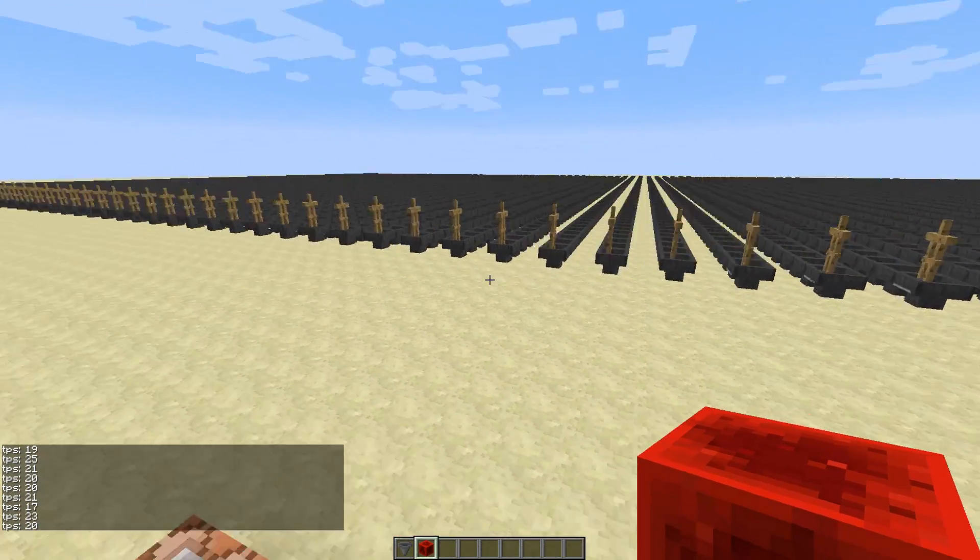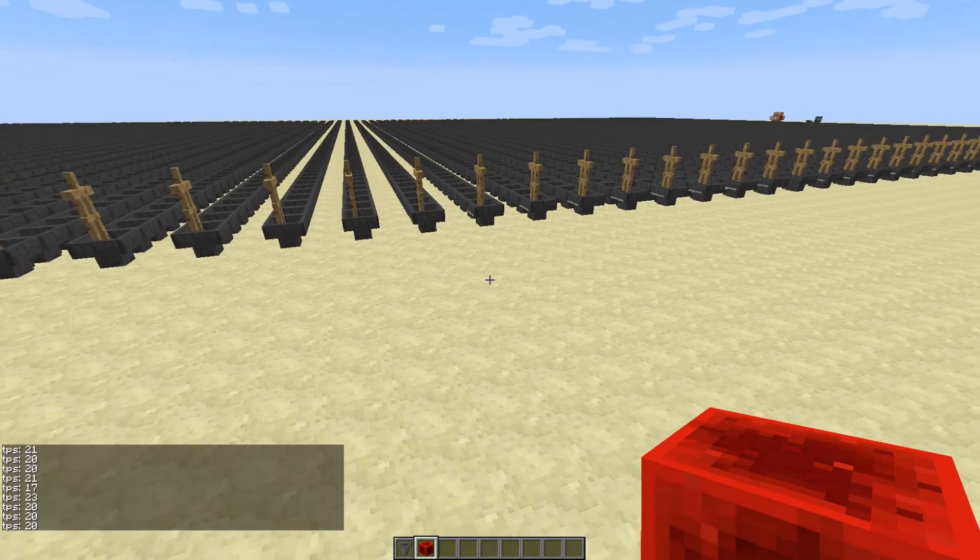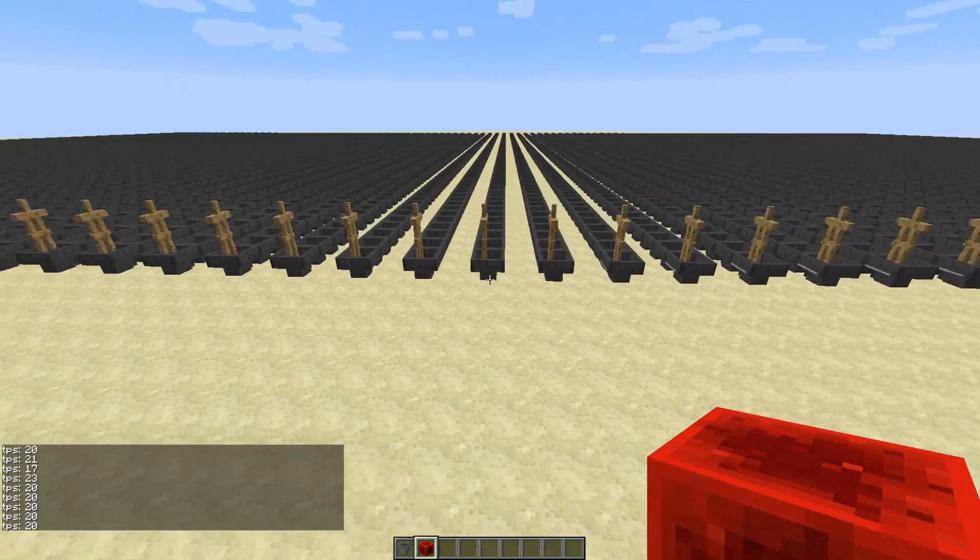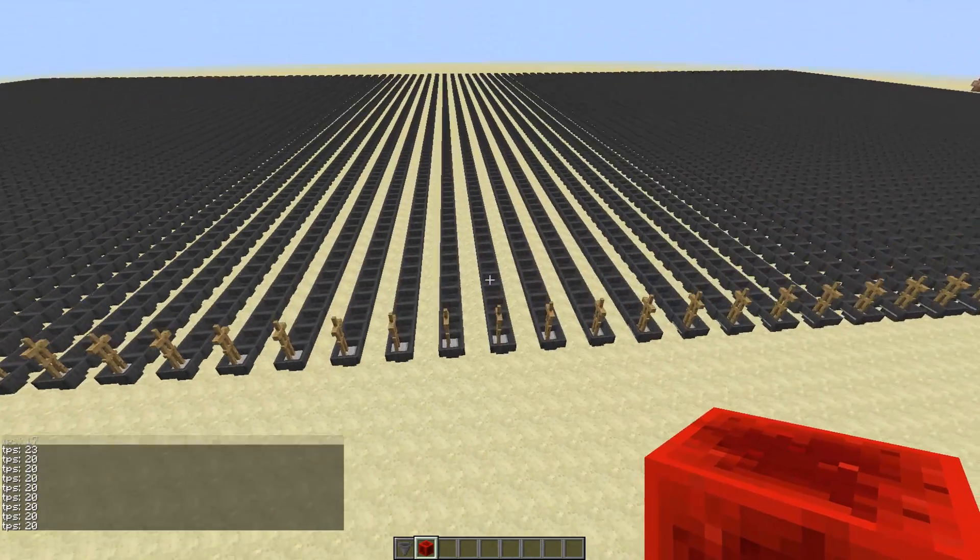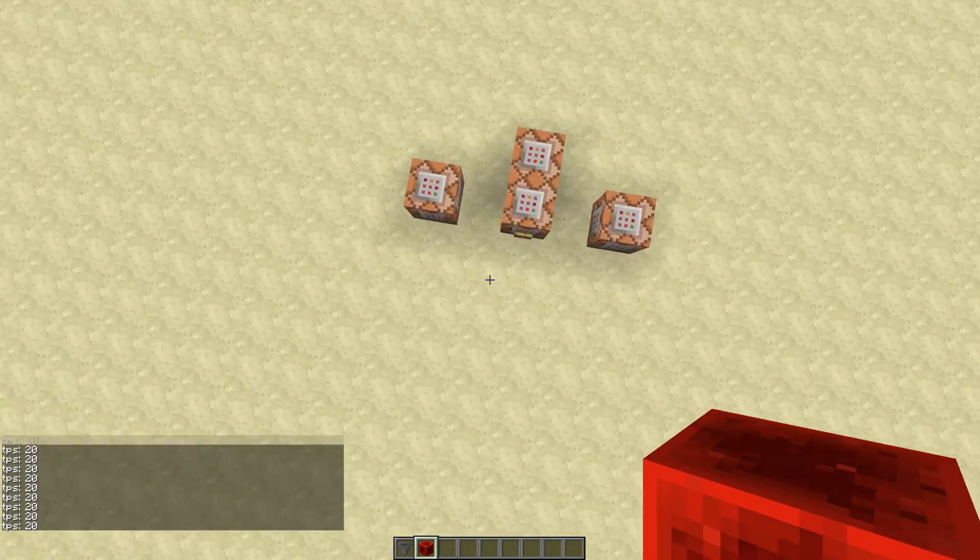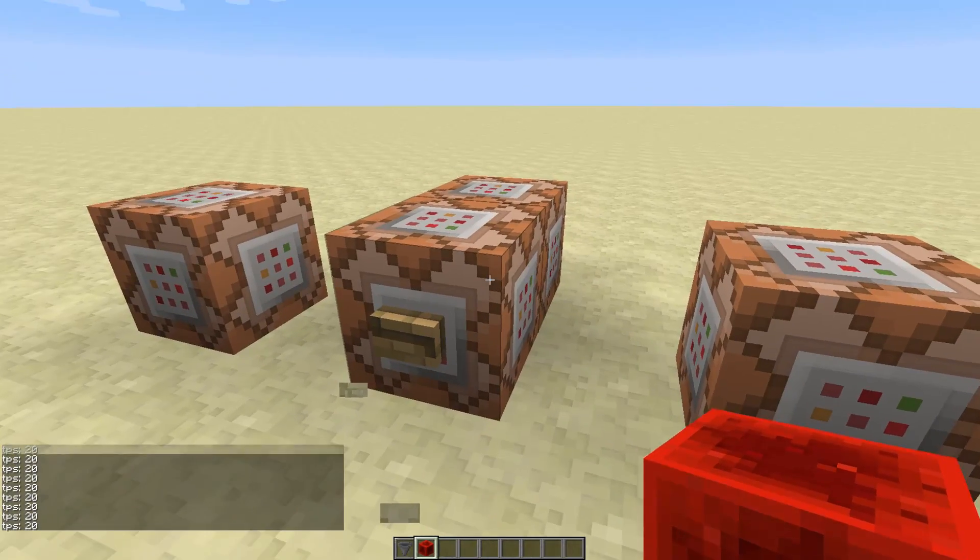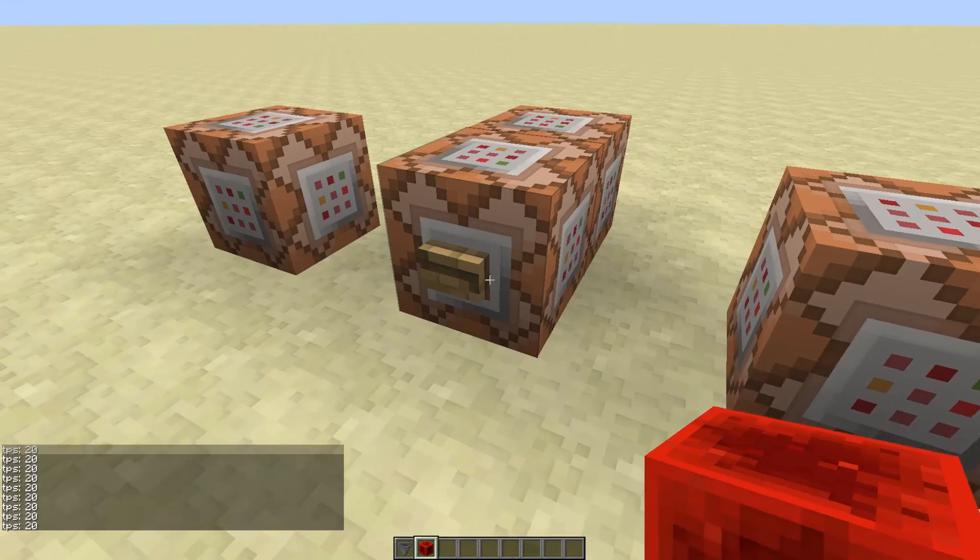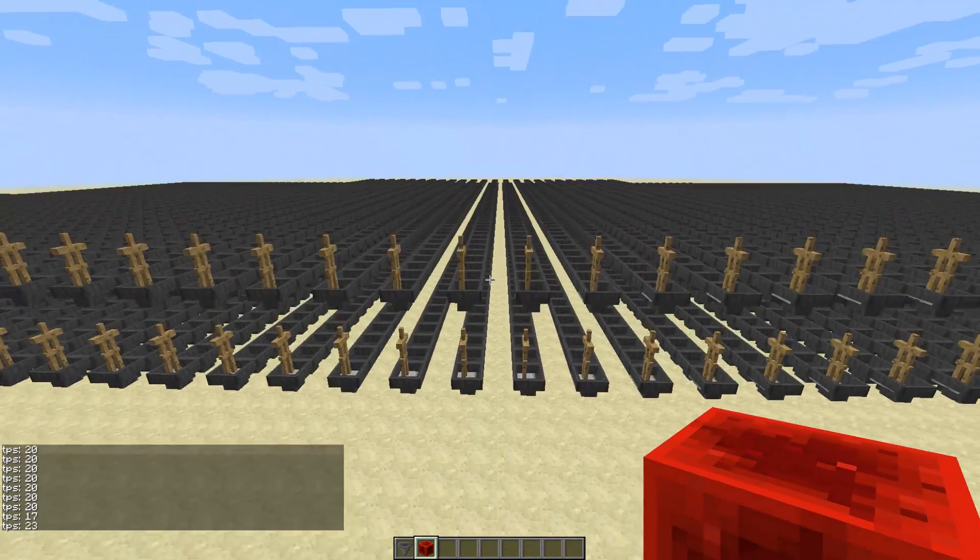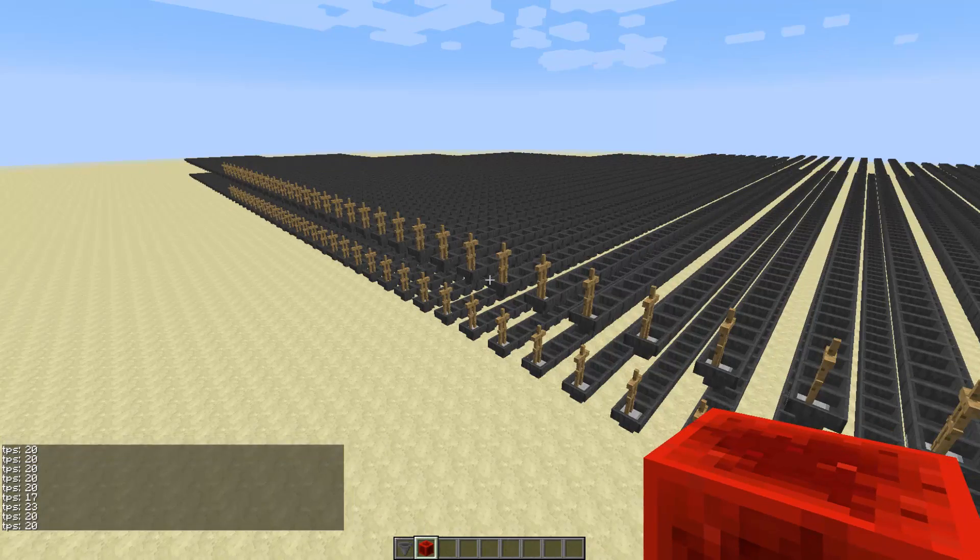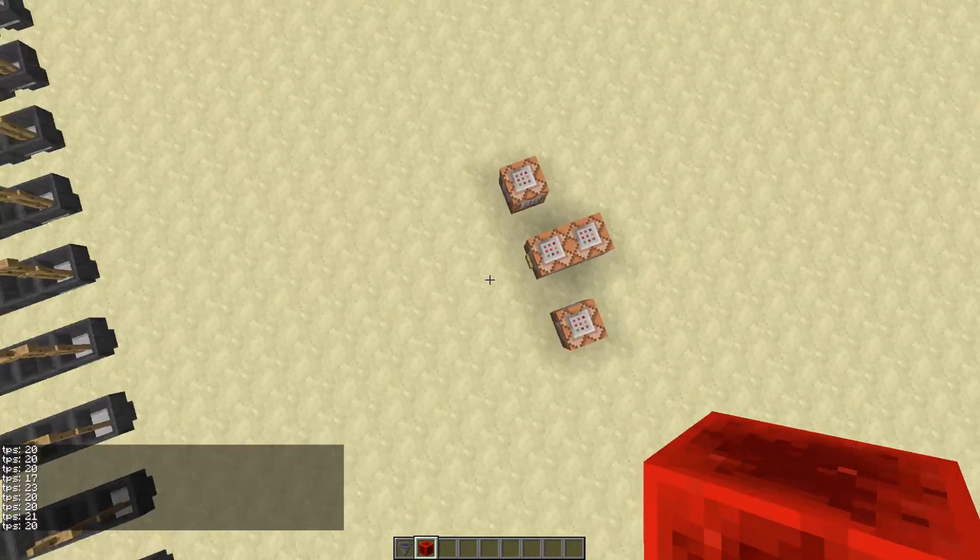So it's still 20, so we can just start cloning these hoppers and see when the TPS starts going down to 10. So let's see how we do with 20,000. Still 20 TPS.